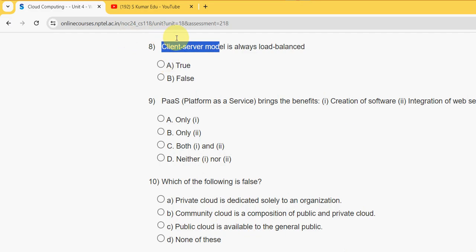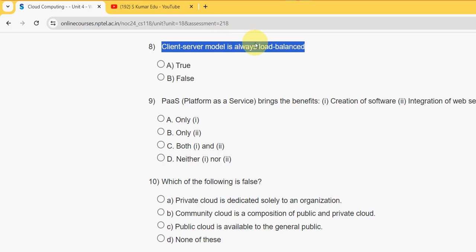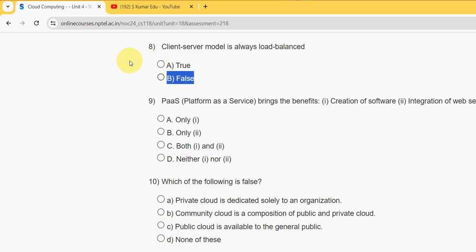Question 8: Client-server model is always load balanced. Is this true or false? It is absolutely false. It may or may not be load balanced, but they have given always, so this is the wrong one.